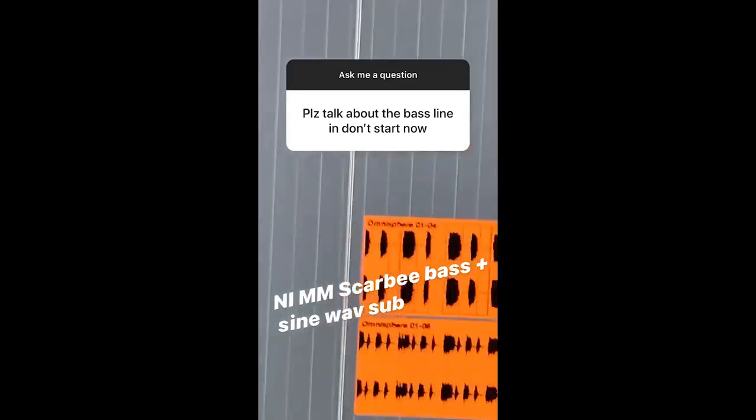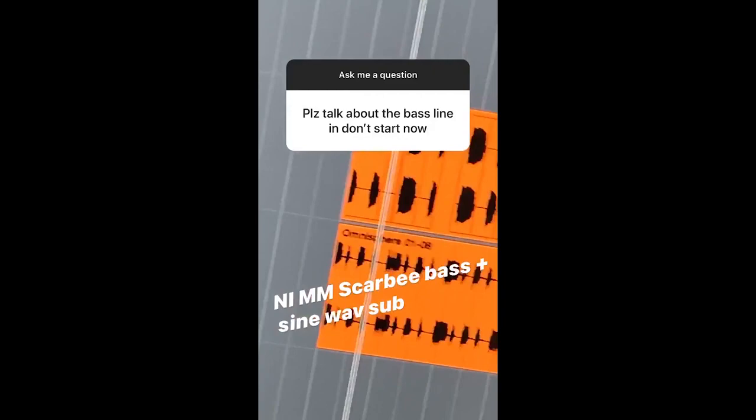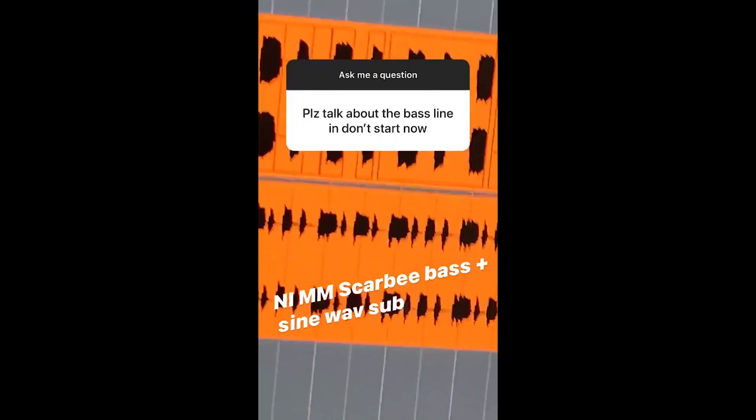Don't get mad, but it is technically MIDI. It says Omnisphere but it's not Omnisphere — I don't know why it's called that. It's Native Instruments MM Scarby. And I also put a sub bass underneath it to help.